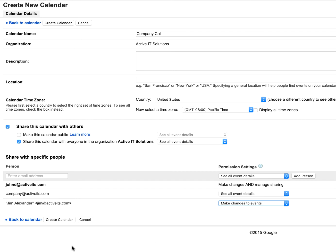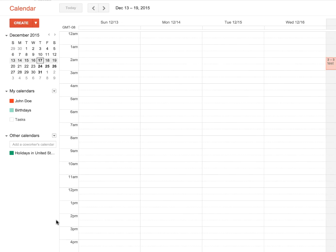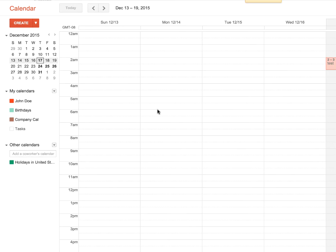So once this is done, we're going to click on create calendar and the calendar is made. That's it.